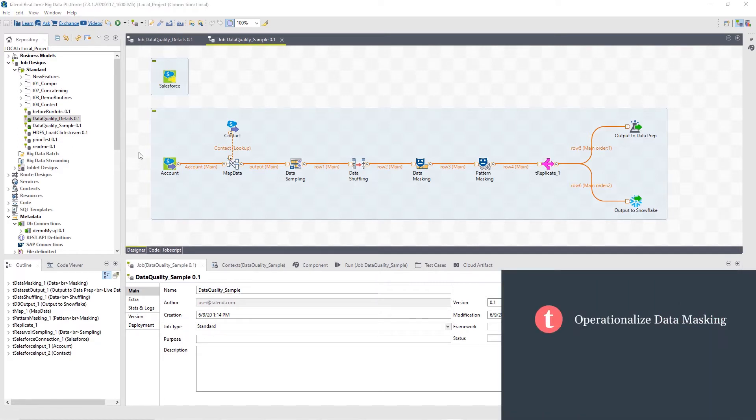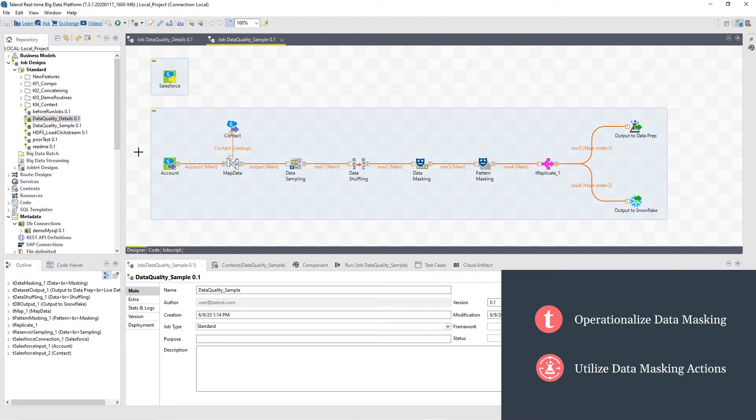Within Studio, I'll operationalize data masking of private customer data to be published for further use to the Talend Cloud and Data Preparation. Alternatively, I'll show you how business users can autonomously mask data directly within Talend Data Preparation.